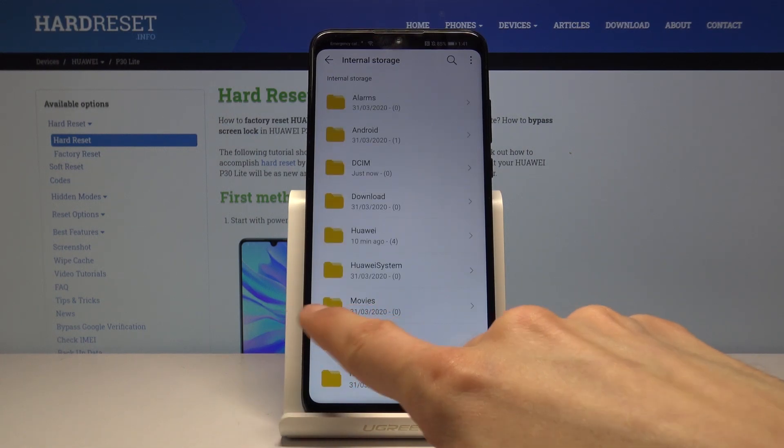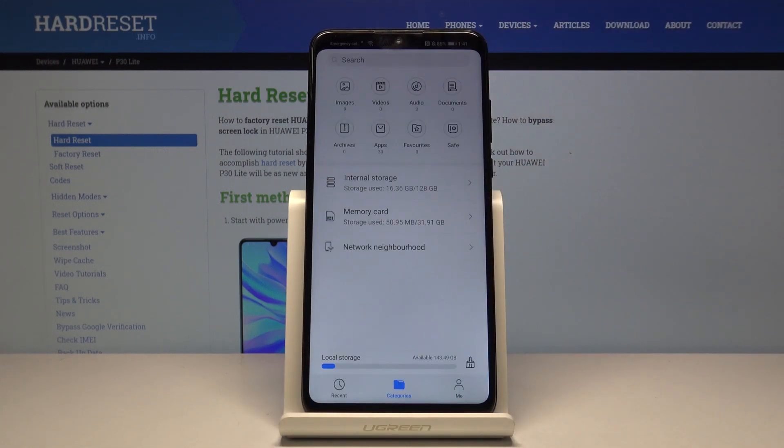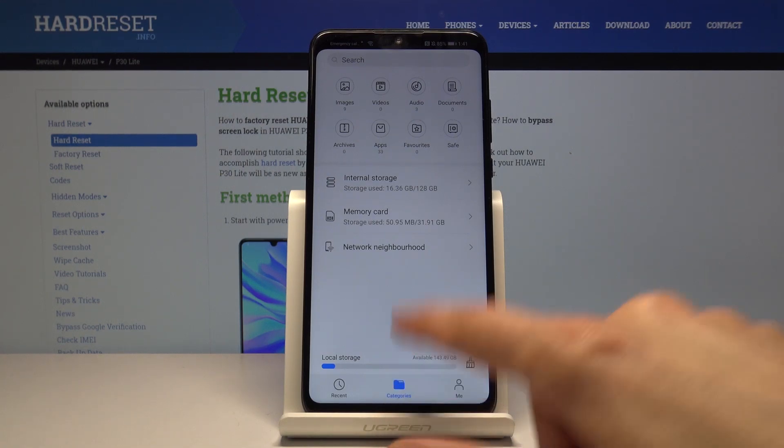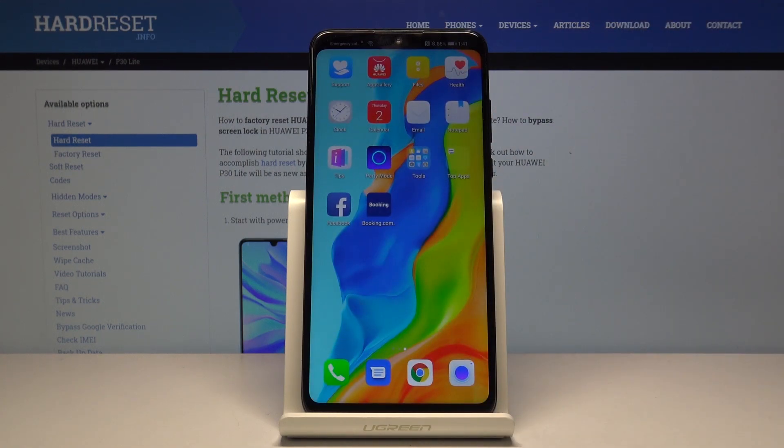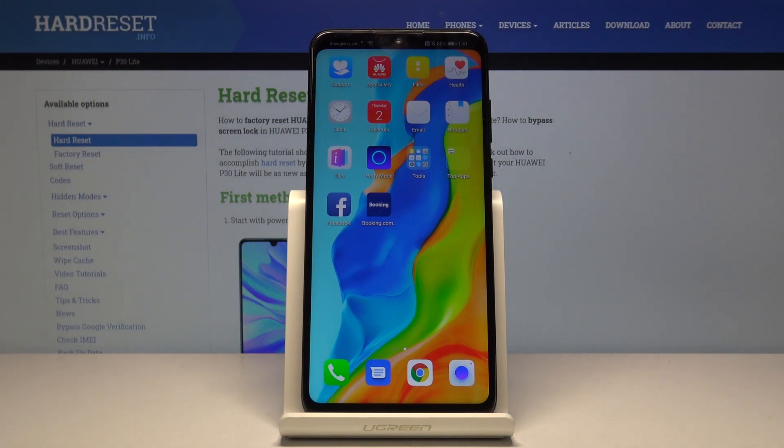This is basically how you move any kind of file. Just select it, choose whatever you want to do, and go to the location that you wish to move it. If you found this helpful, don't forget to hit like, subscribe, and thanks for watching.